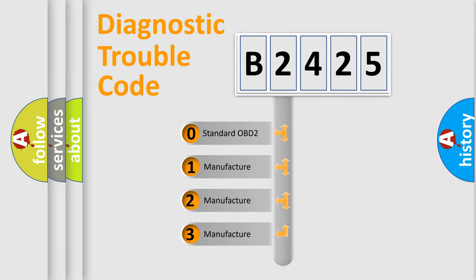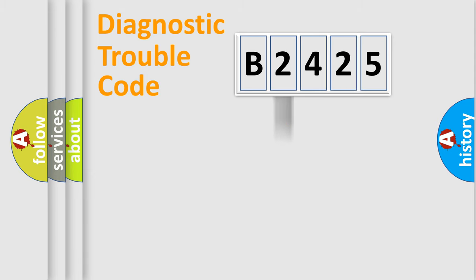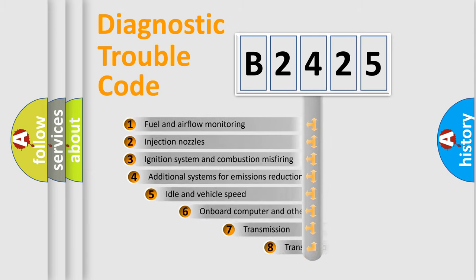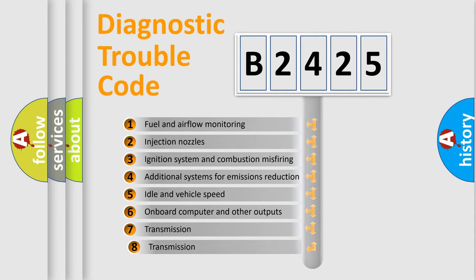If the second character is expressed as zero, it is a standardized error. In the case of numbers 1, 2, 3, it is a manufacturer-specific expression of the car-specific error.